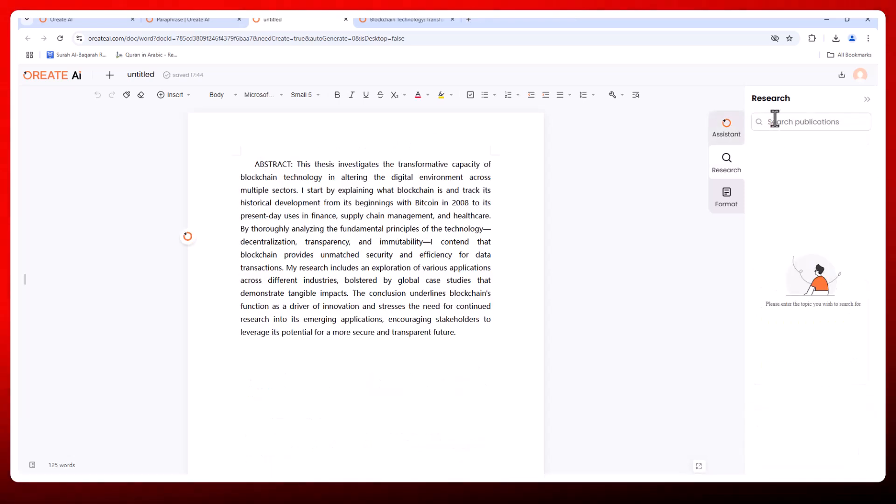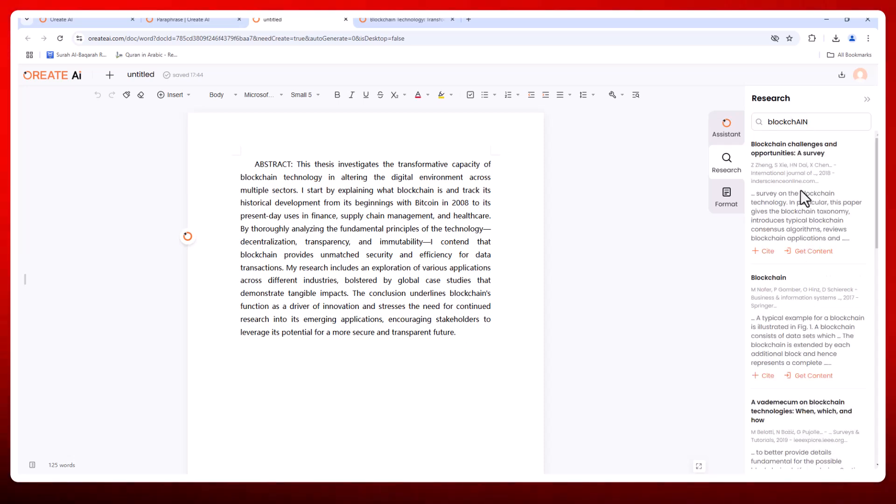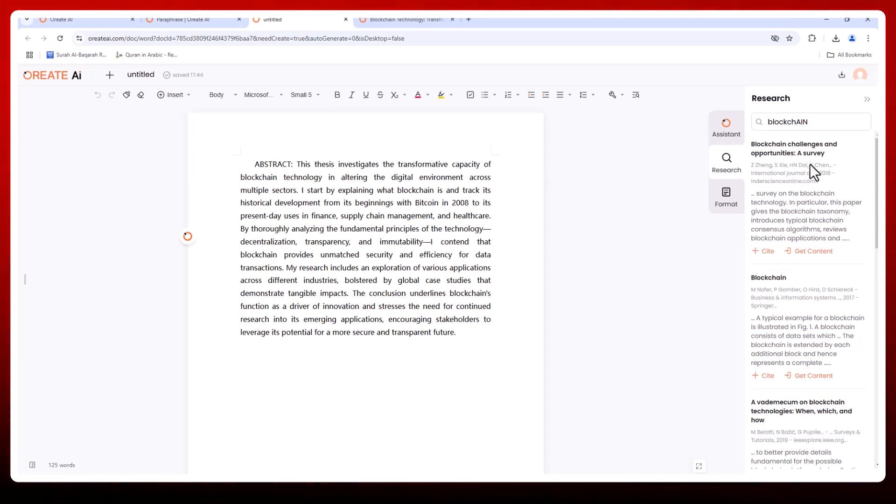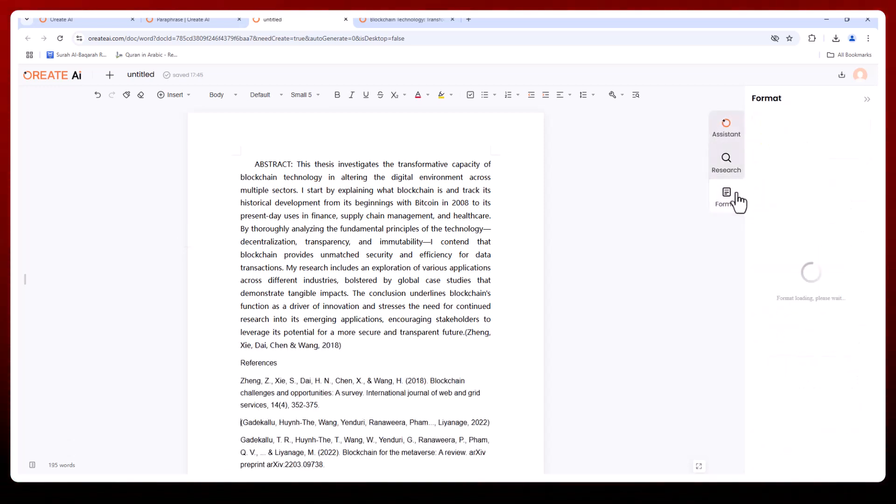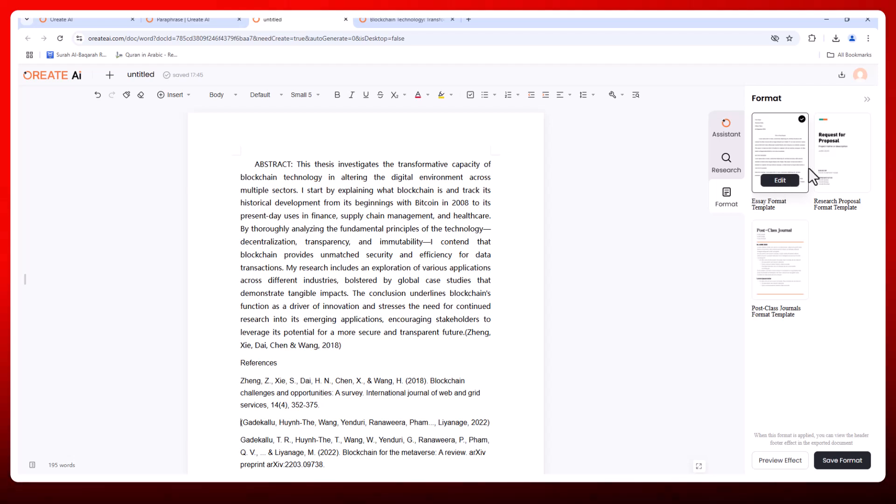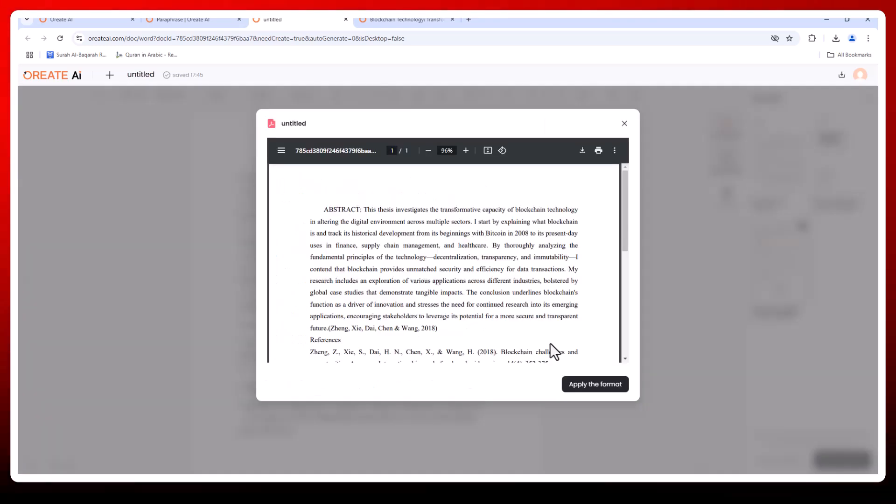The research tab gives you access to a curated library of academic resources. With just a few clicks, you'll have reliable references perfectly matched to your topic. The format tab takes care of all your formatting needs, whether it's APA, MLA, Chicago style or others. Orate AI handles headings, citations, and layout automatically.